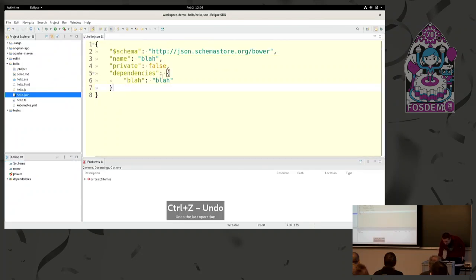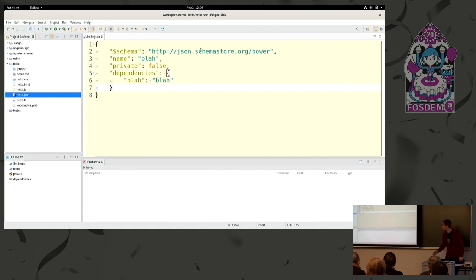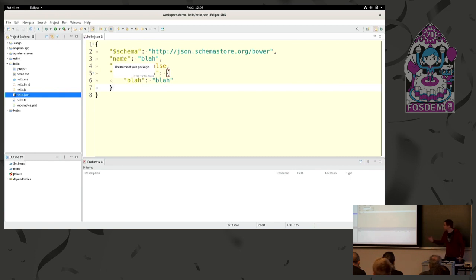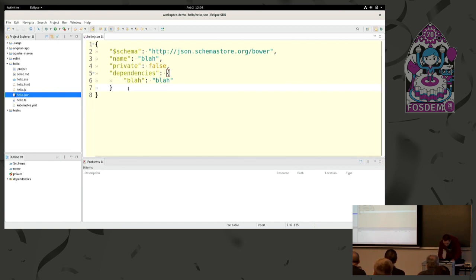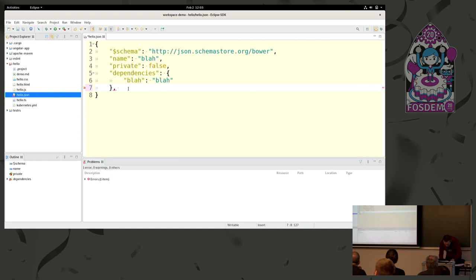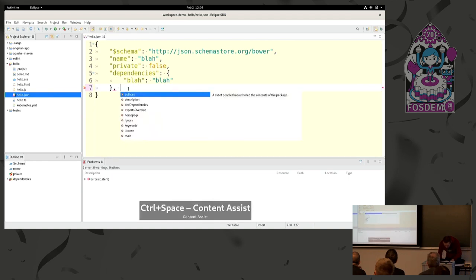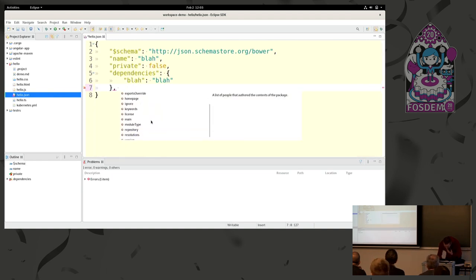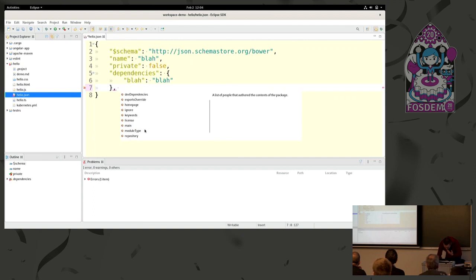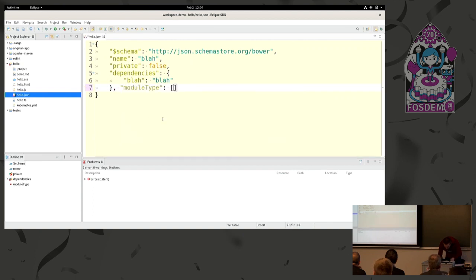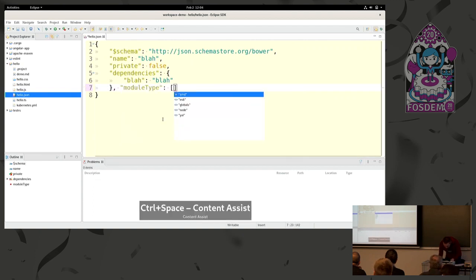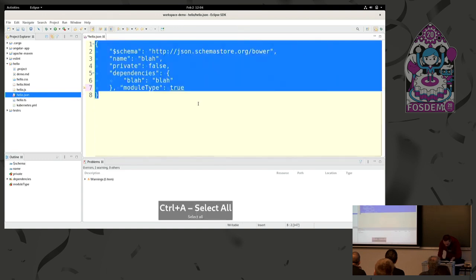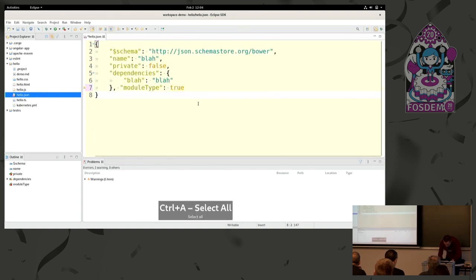And since JSON has schema in a strange way, but it has schema support. Here I describe the schema, so we have the documentation, we have content assist. How can I have content assist like this? So if I, what may be a Boolean here, module type, or I can do that, true, and it should warn because it's wrong typing. I can format.